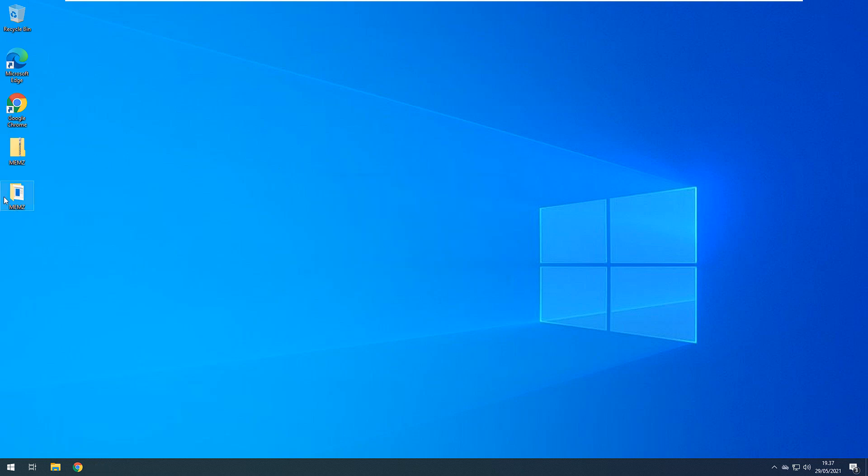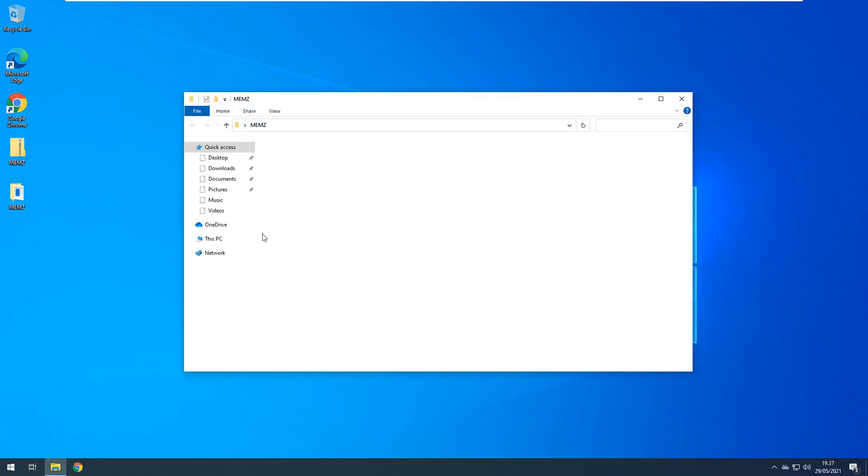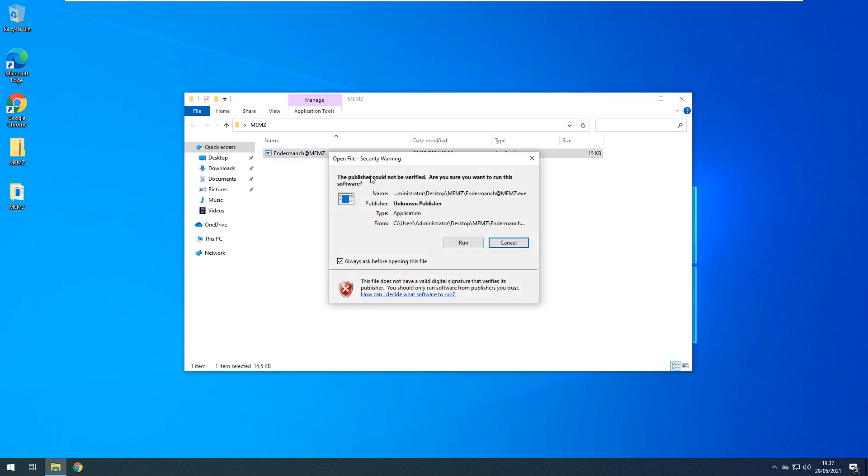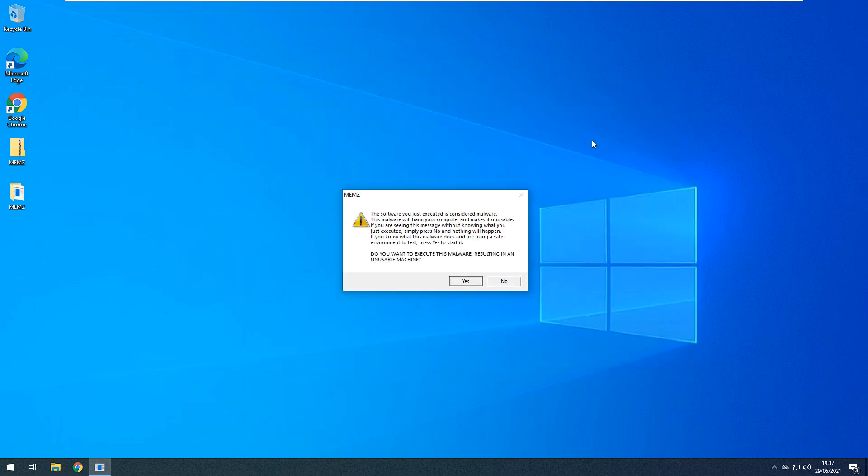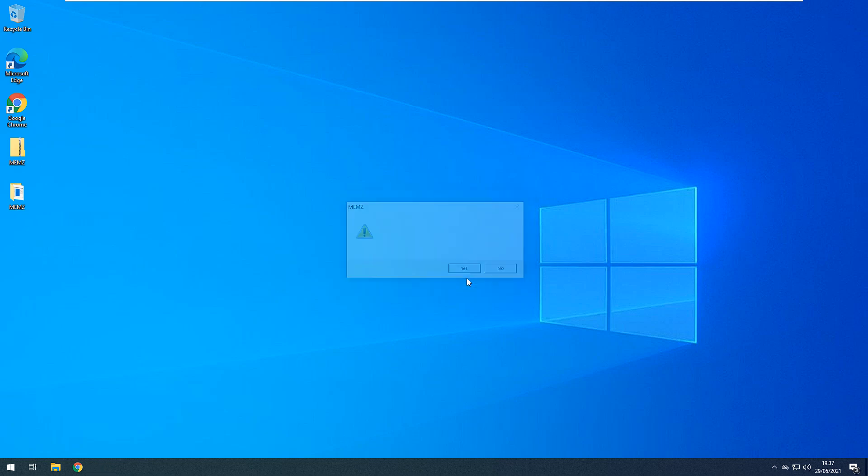Wait, hold on a minute. Let me restart the app actually. The software executed is considered malware. This malware will harm your computer and make it unusable. If you are seeing this without knowing what was executed, simply press no and nothing will happen. If you know what this malware does and are using a safe environment to test, press yes. Do you want to execute the malware resulting in an unusable machine? Yes.